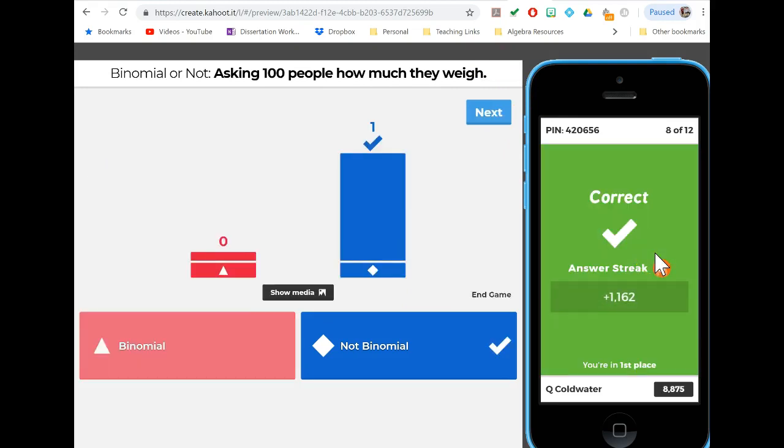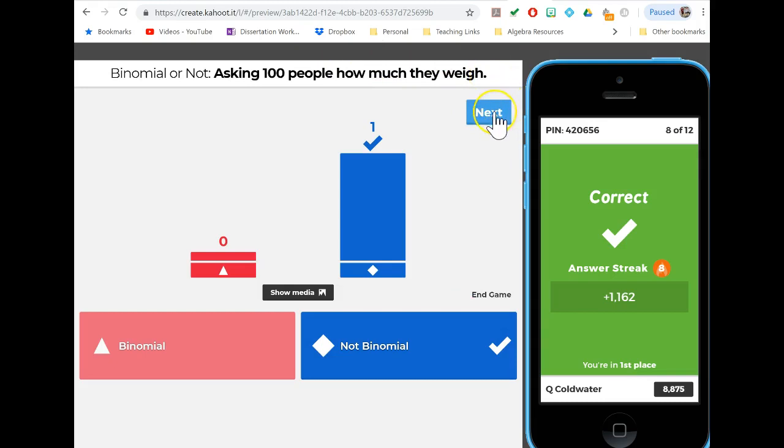Now if we were asking 100 people if they weighed more than a certain amount or if they were overweight, then we'd have a yes-no. If we were totaling up the number, that could be a binomial experiment. But how much they weigh - that's continuous, that's not going to give us what we want.